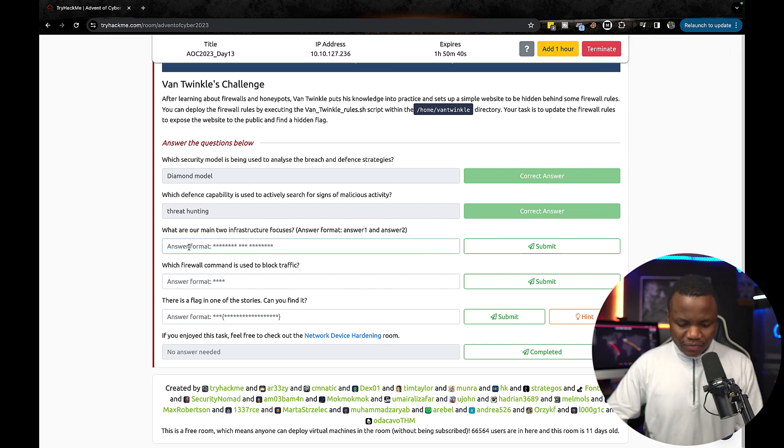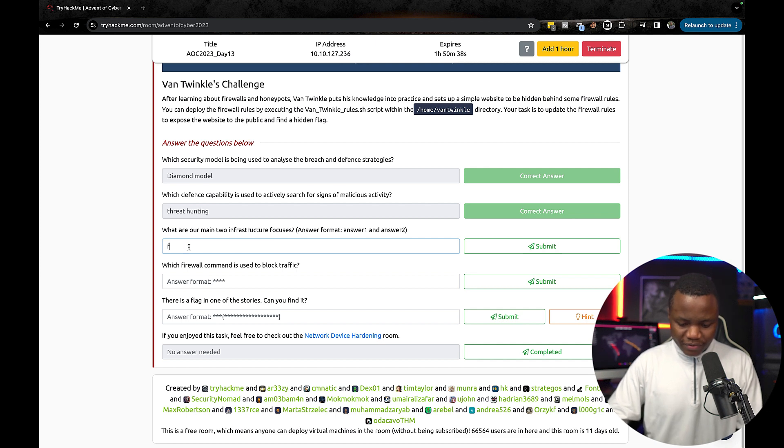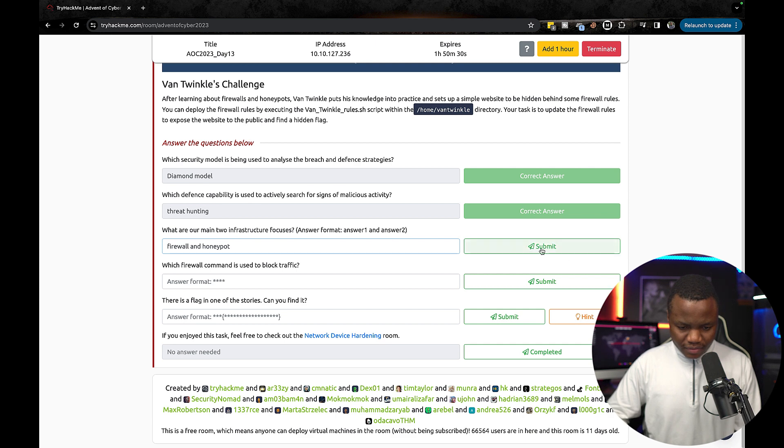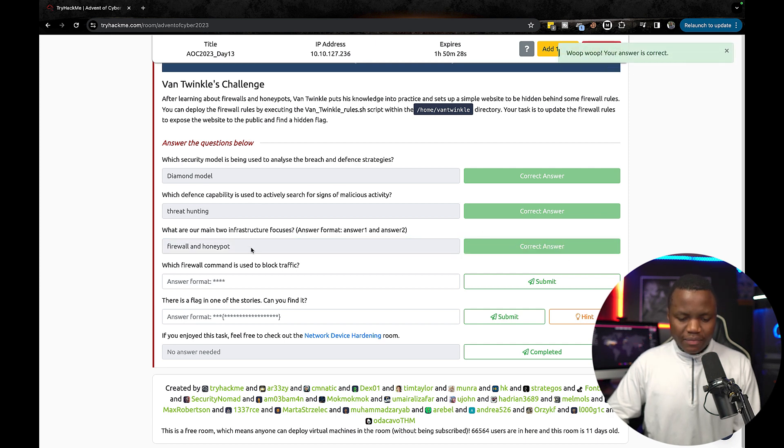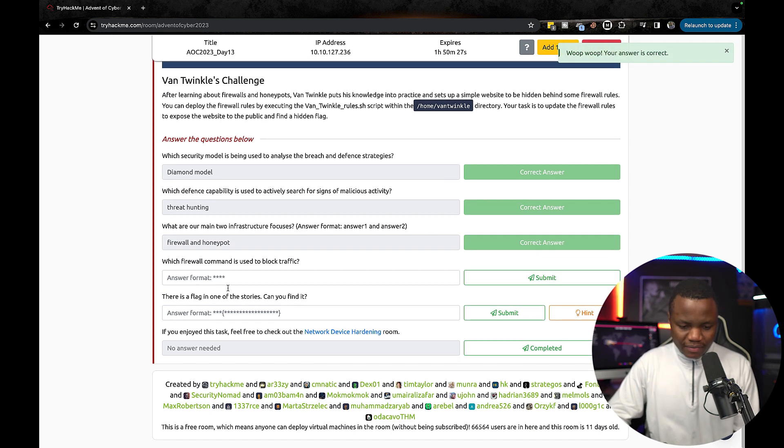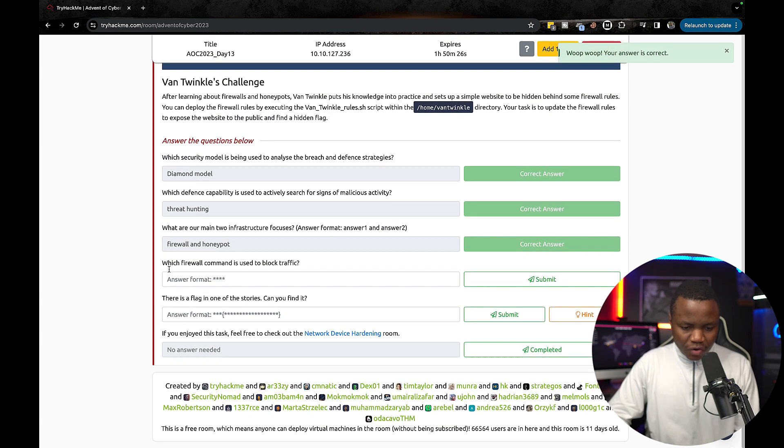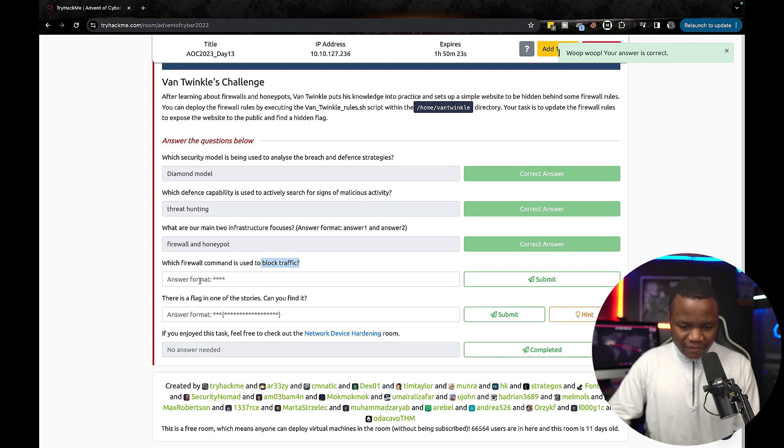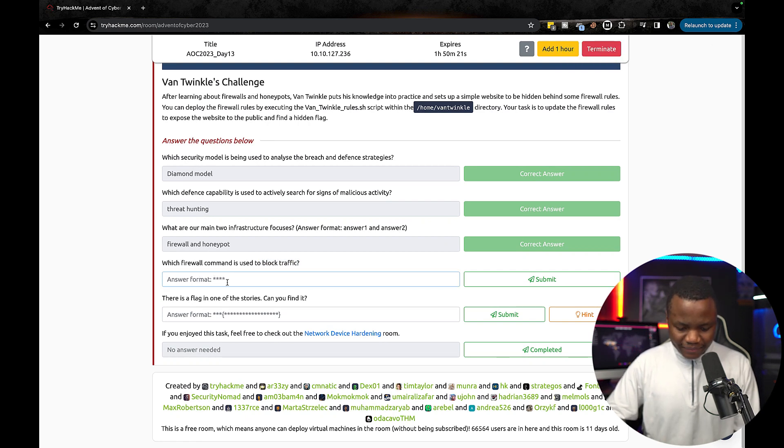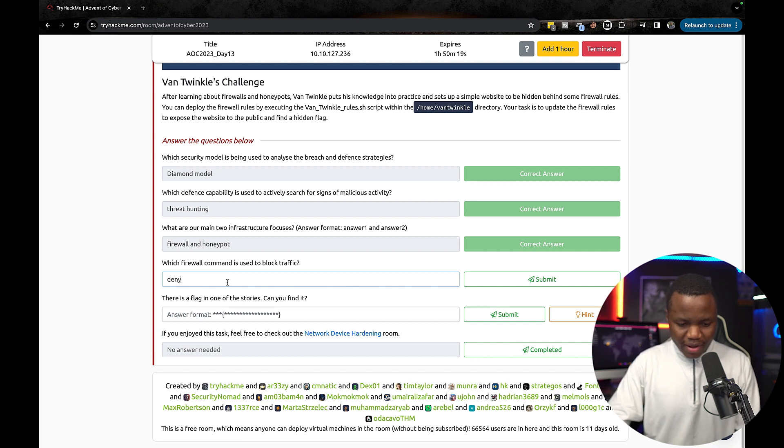Okay, so we have a firewall which is UFW and honeypot. Okay, this was kind of interesting. Which firewall command is used to block traffic? Is UFW deny? So it's the deny command.